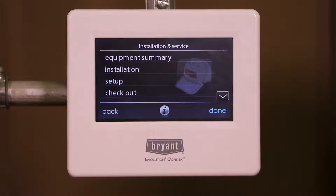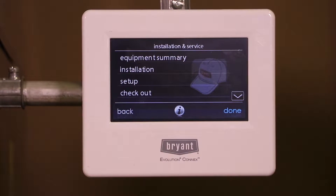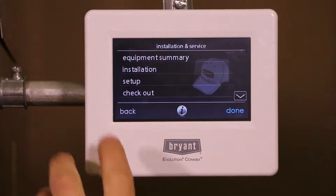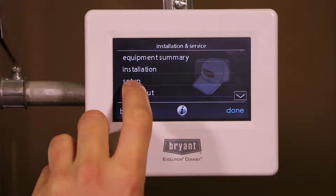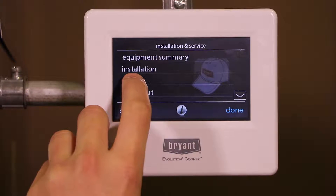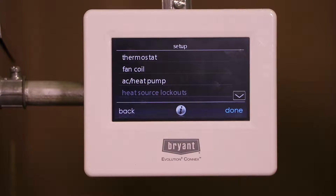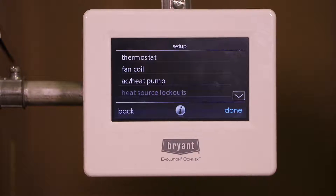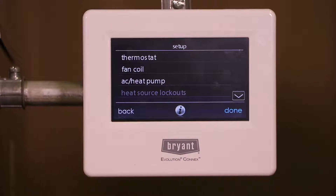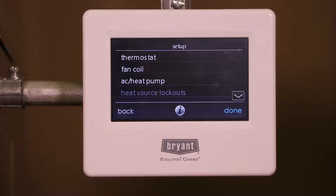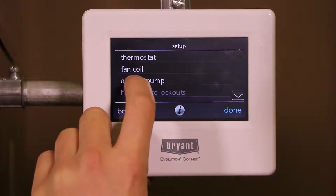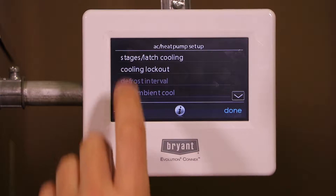Here we are in our advanced service settings. We're going to continue on our path and right now we're going to go to setup mode. We did the thermostat configuration previously in a different video, so now we're going to do the AC and heat pump settings. I'm going to click AC heat pump.